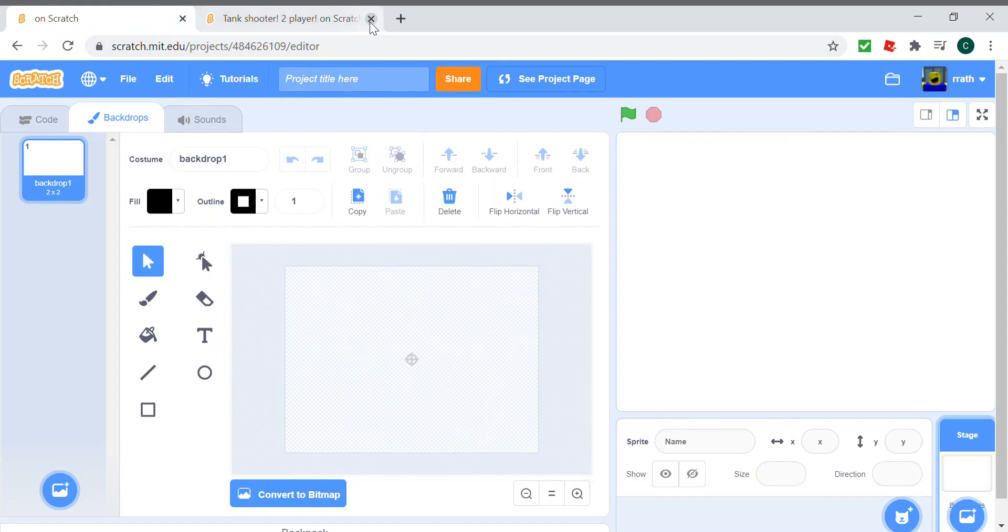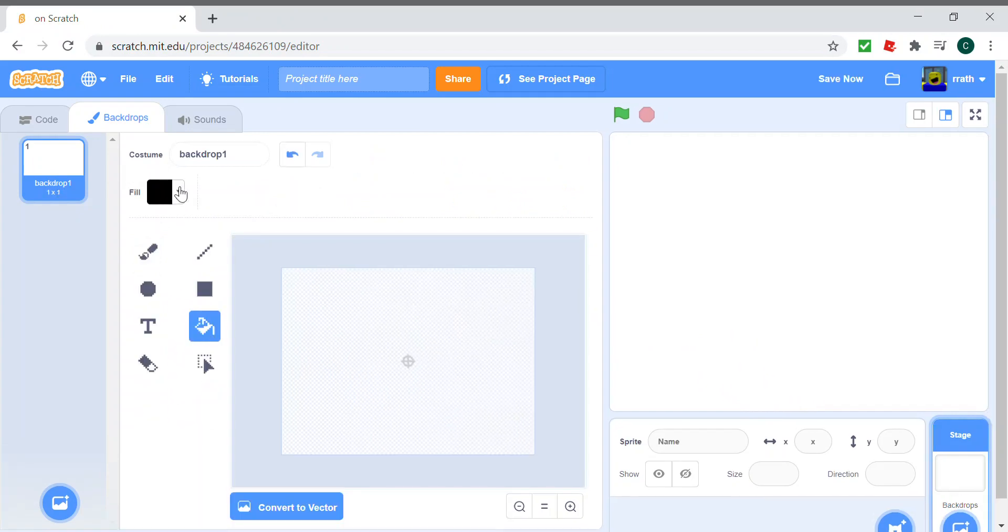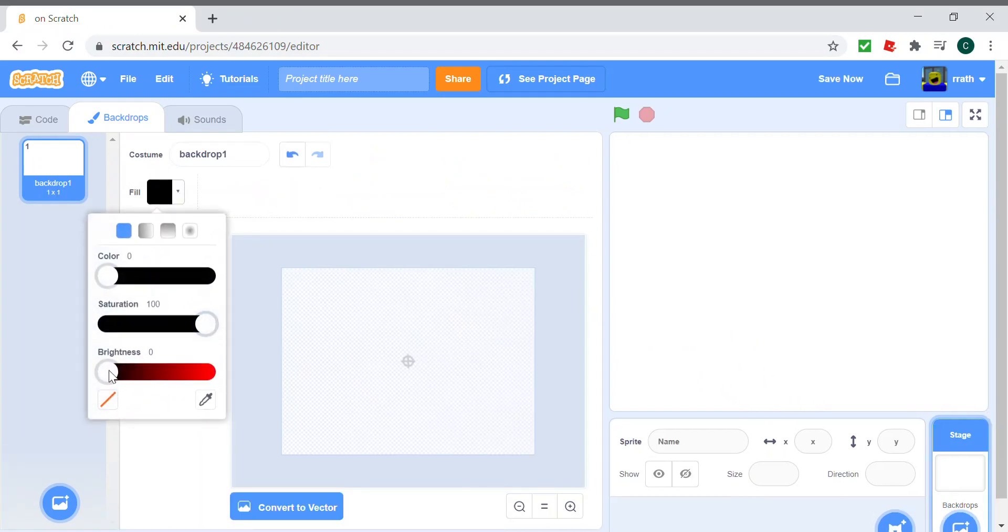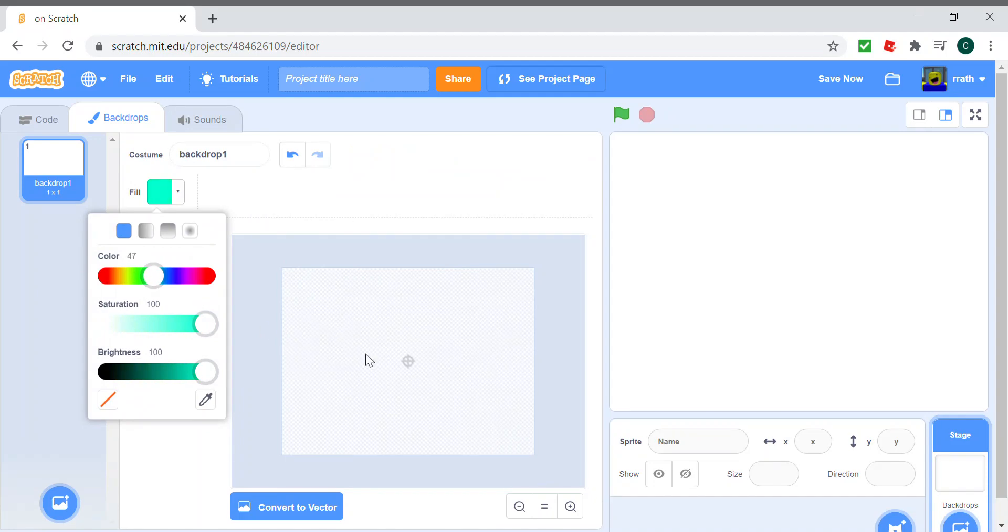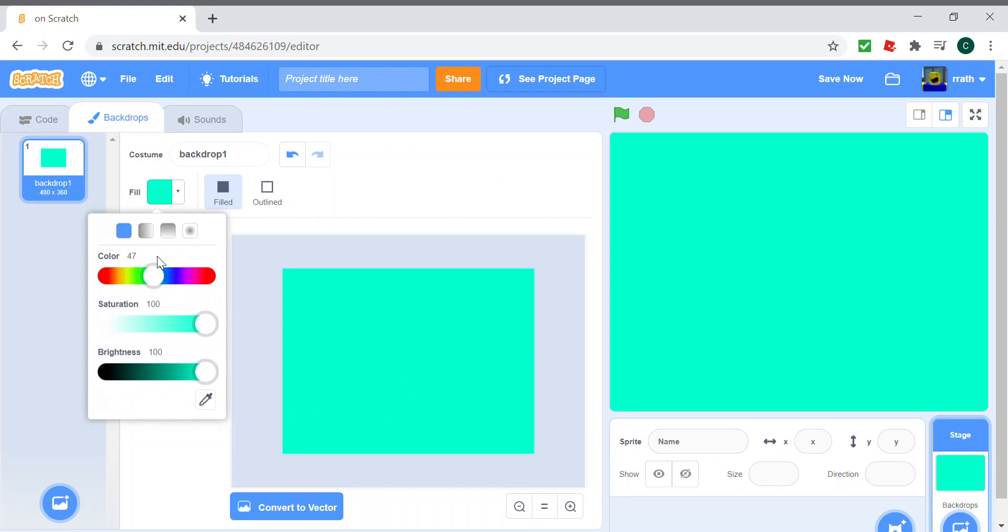So let's start off with making the sprites and the backdrop of the game. We can first start off with a nice blue background. You can make the design by yourself, but I'll be sticking to what I showed you earlier.